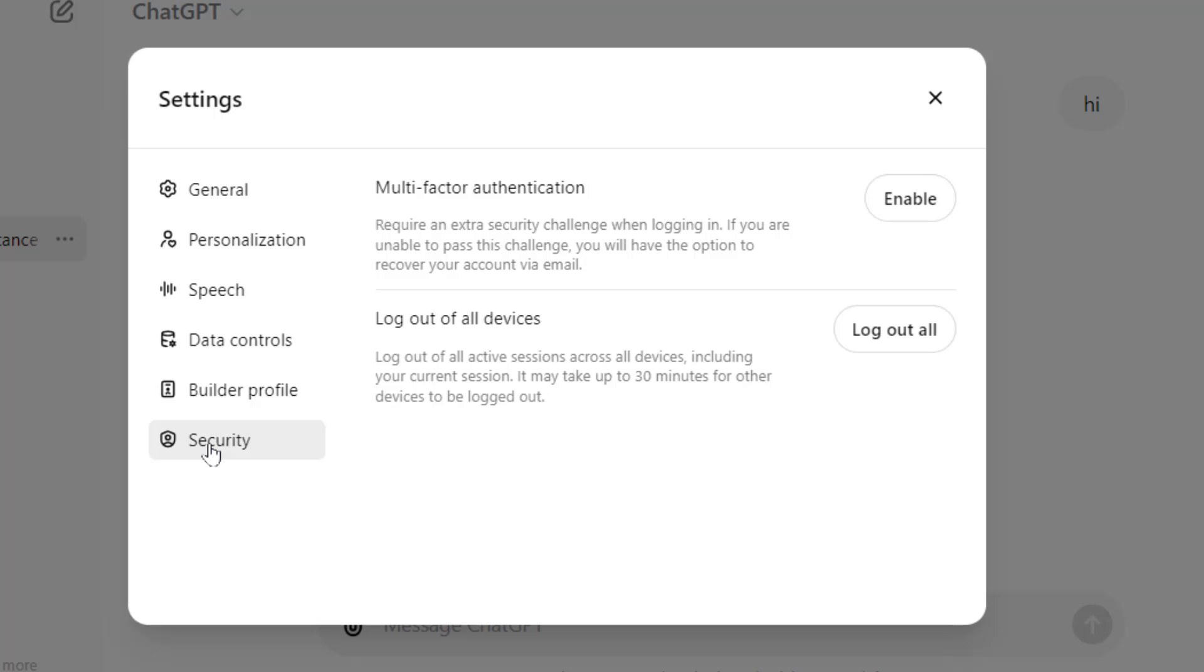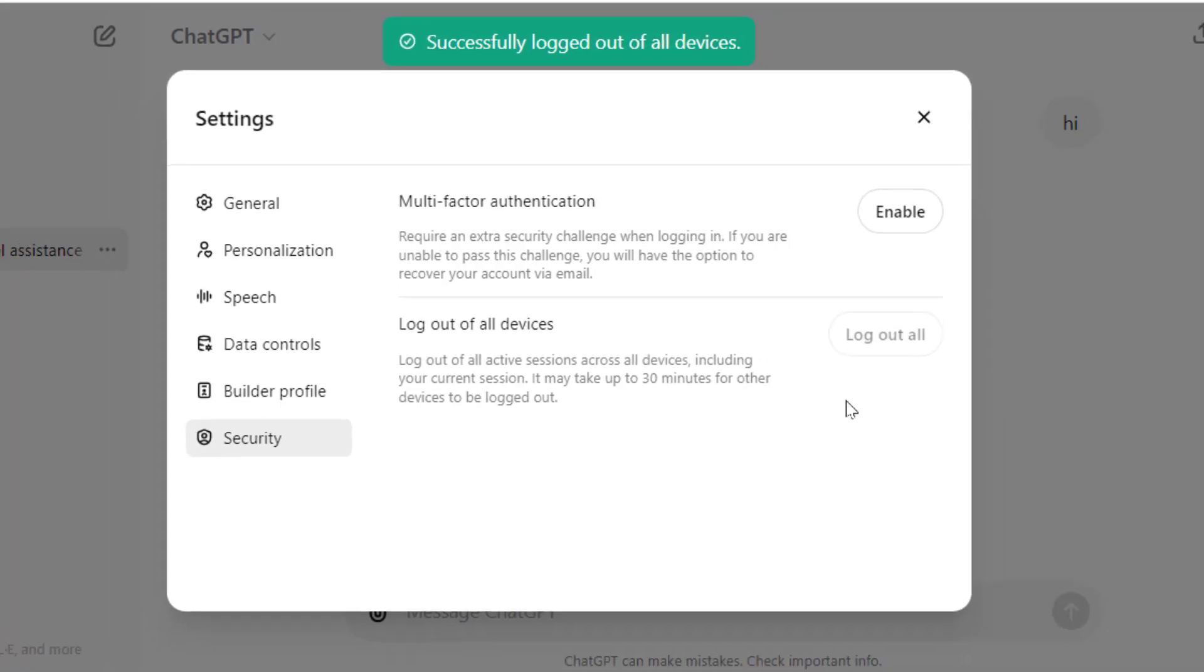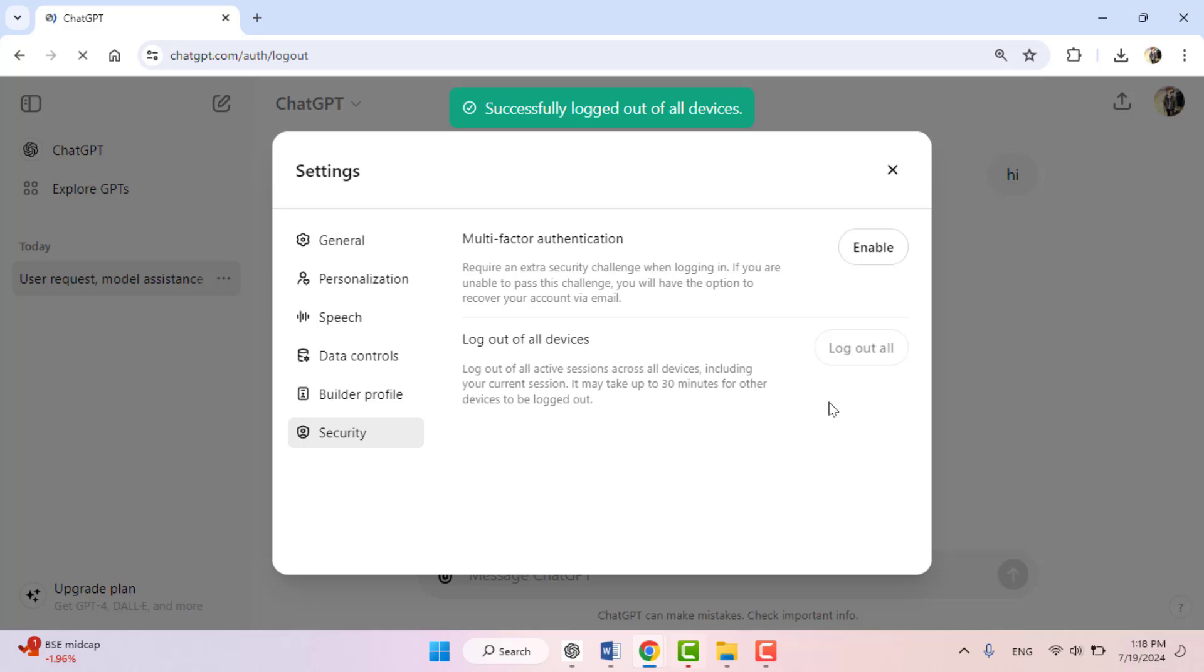Like this, and here you can get the option 'log out of all devices'. If you want to log out remotely your account from all devices, just click on 'log out all' like this. Now it will successfully log out your account.